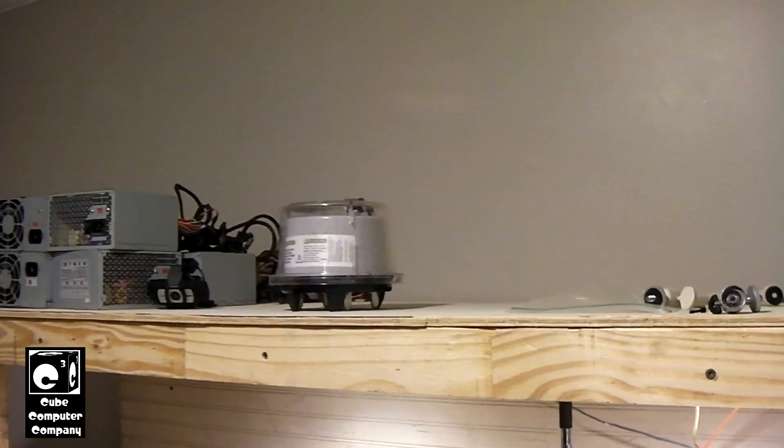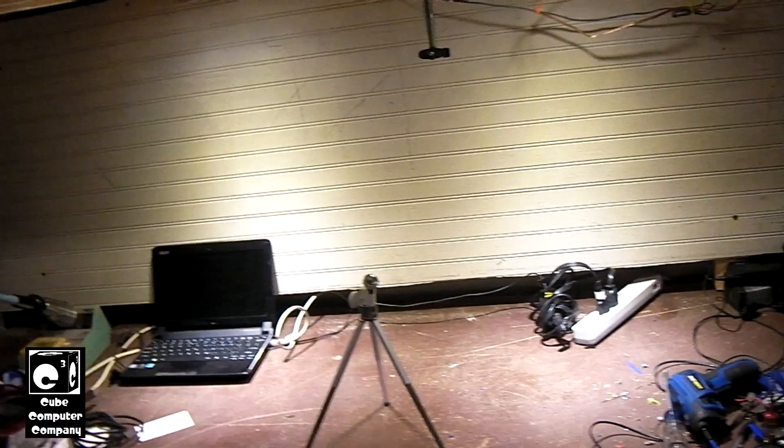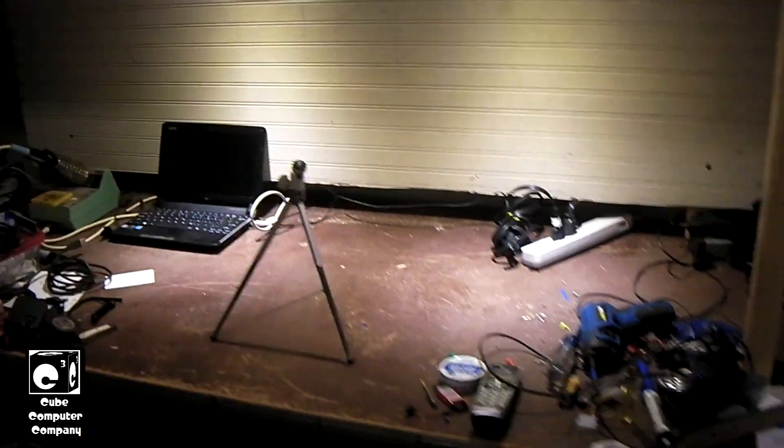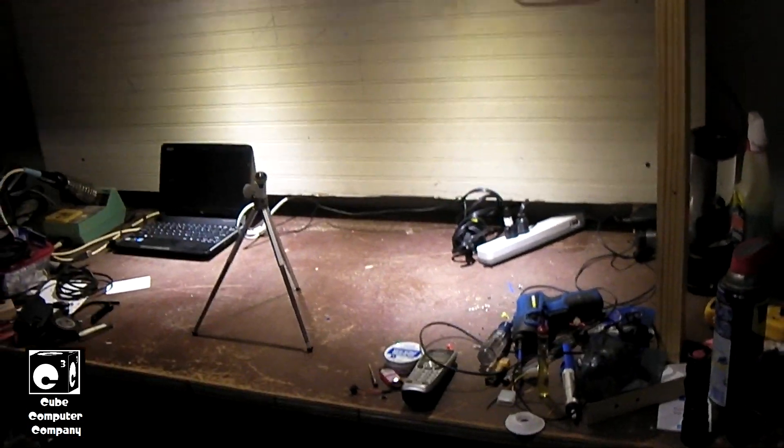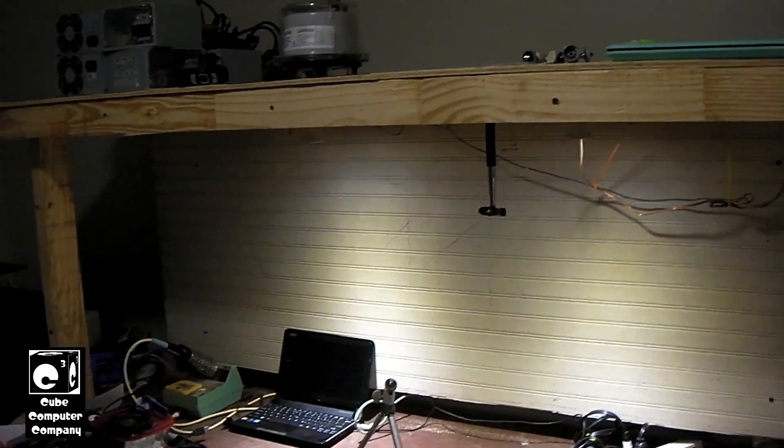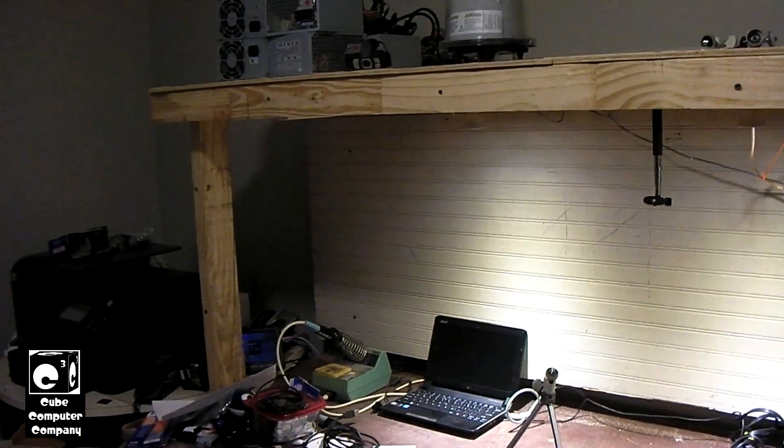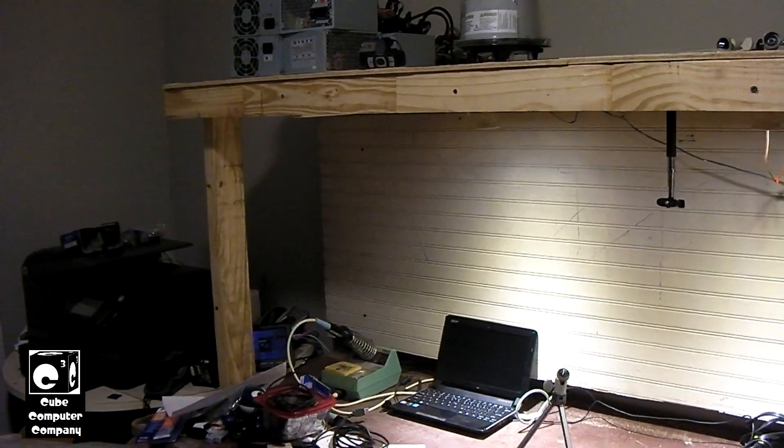But, yeah. Anyways, I want to share this update with y'all. I got this thing built in roughly an evening.